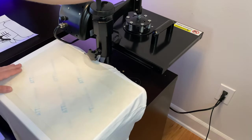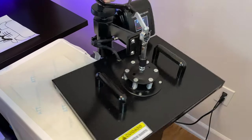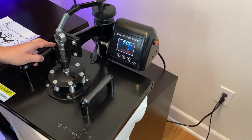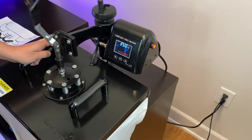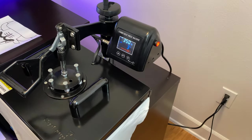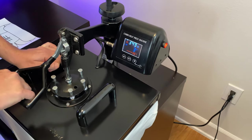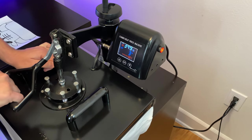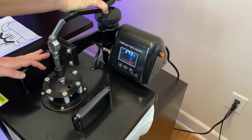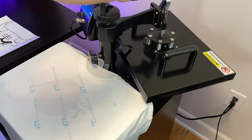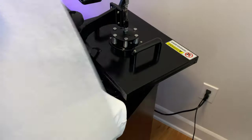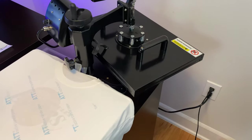Now we're not going to peel it right away. We're going to wait around 10 seconds for it to cool off just a little bit.